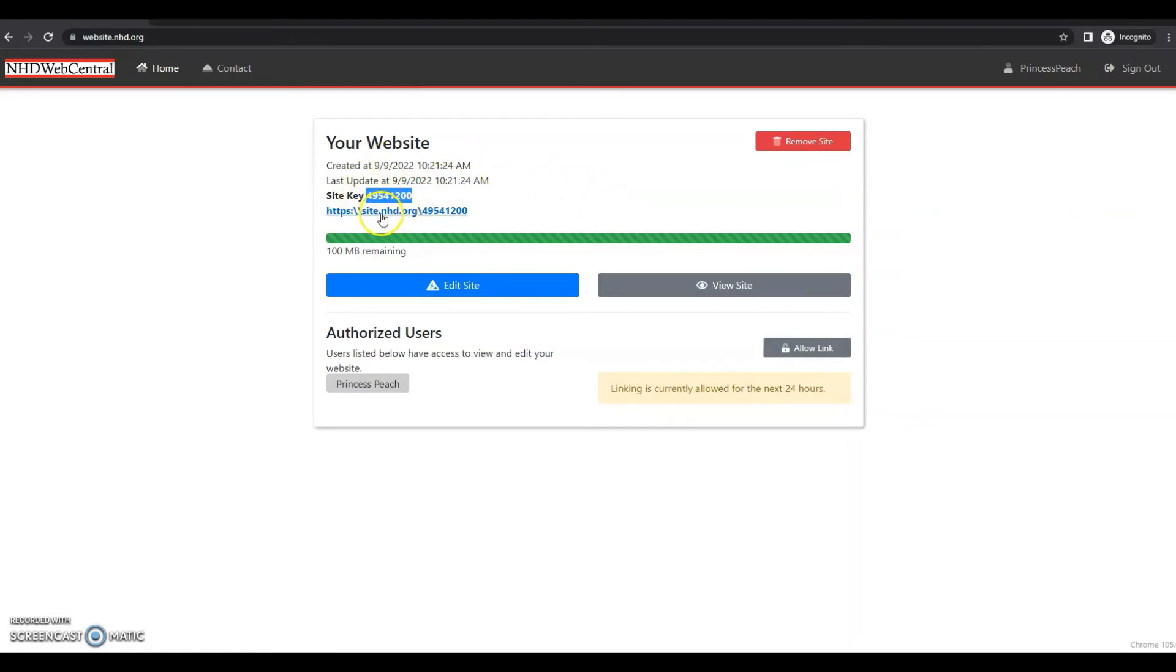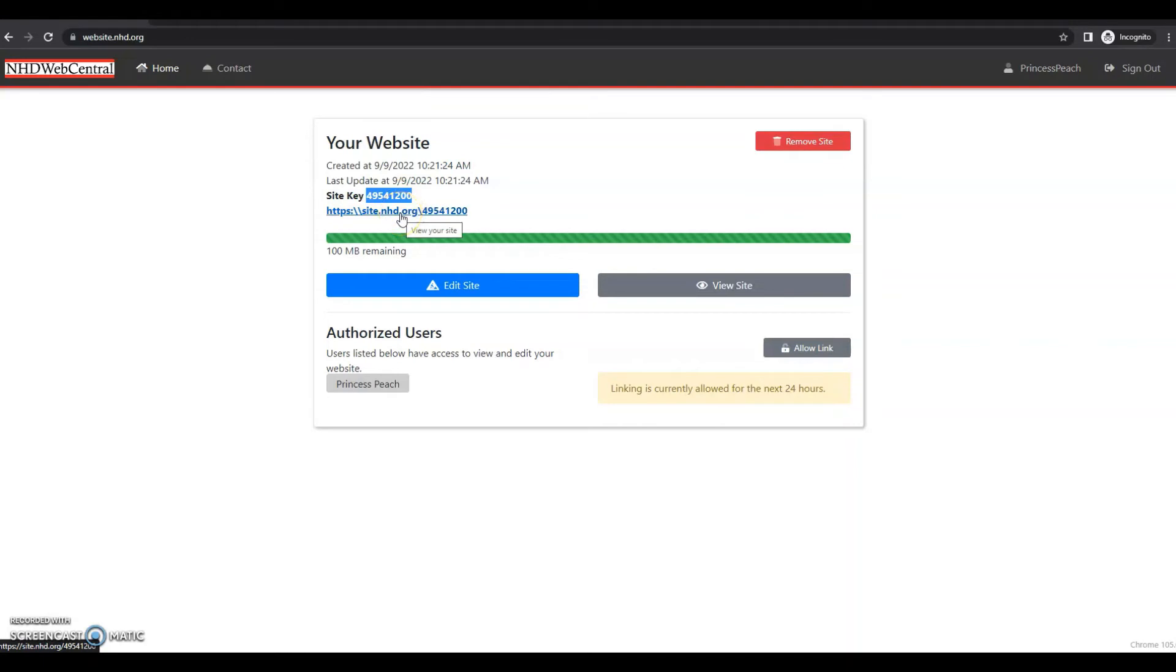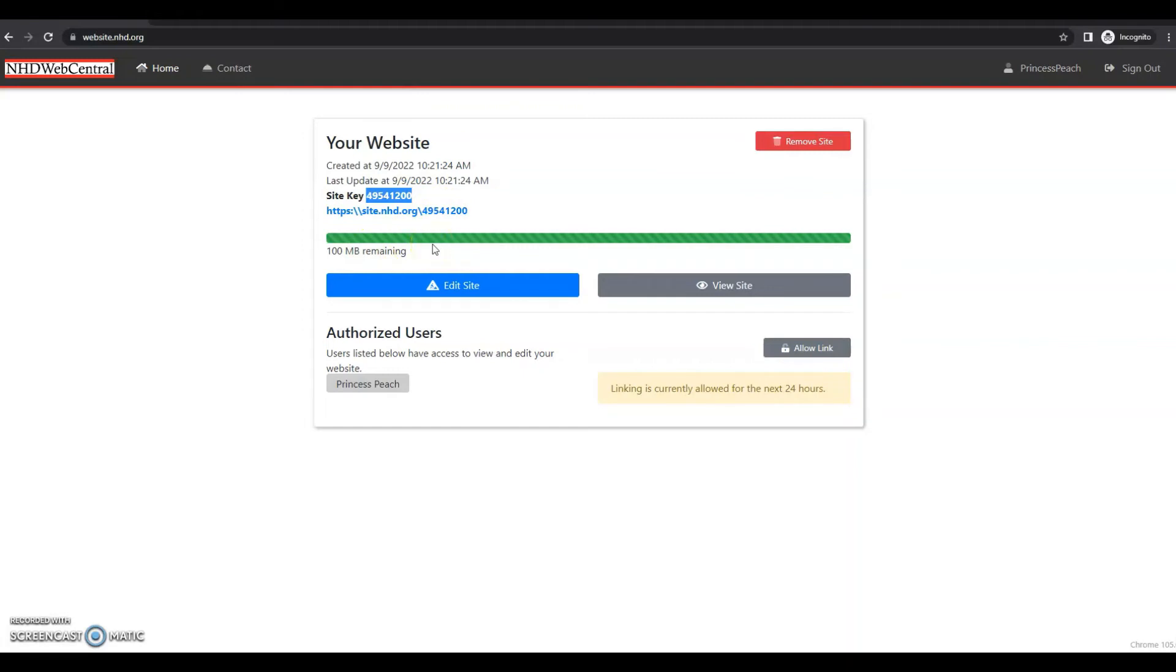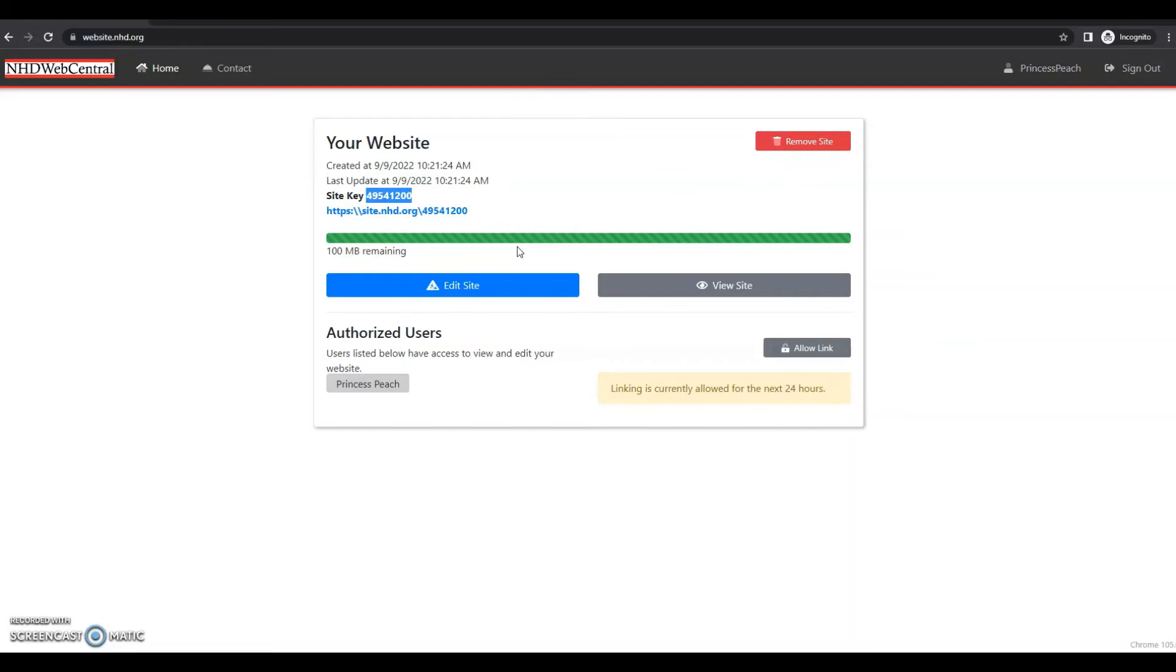The site key is also what you will turn in during any NHD contest registration. Down here is your unique URL that will take viewers to your website. So if you want to share your website with family members or friends, you can send them directly to this URL. Underneath the URL is this green bar that says 100 megabytes remaining. All NHD websites are required to be 100 megabytes or less. You can't go over this limit. As you start adding images, photos, text, MP3 files, PDFs, all of that to your website, your remaining storage will shrink. So this is a nice reminder to help you know how much storage you have left on your website.